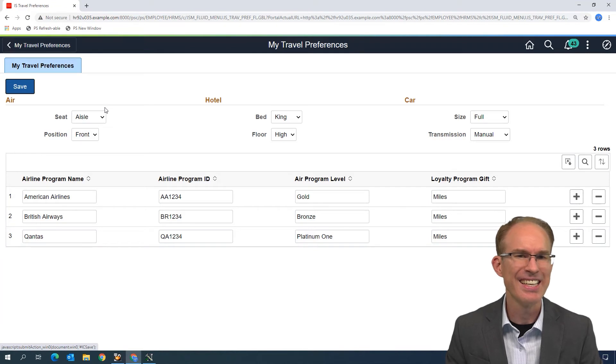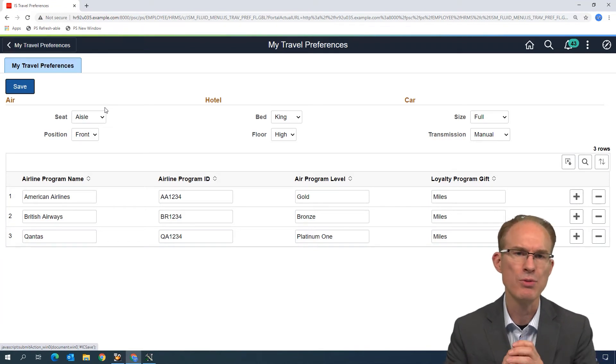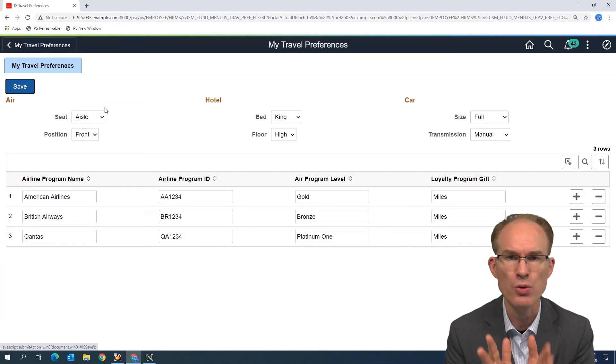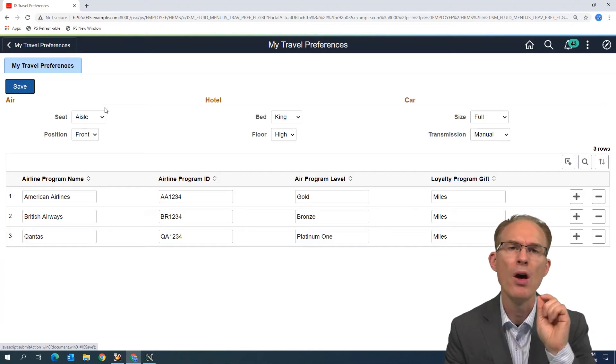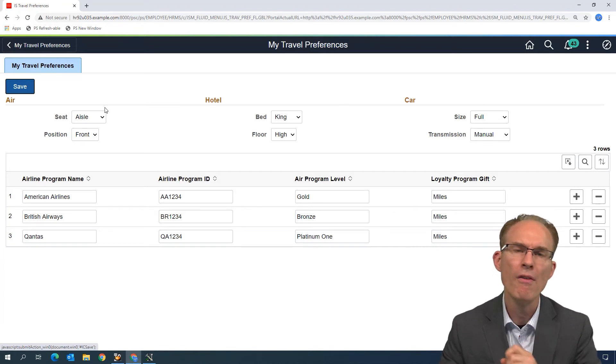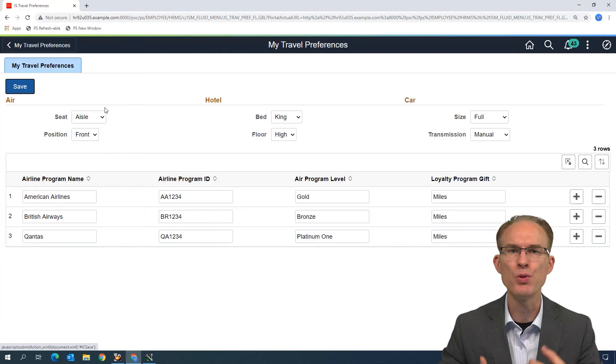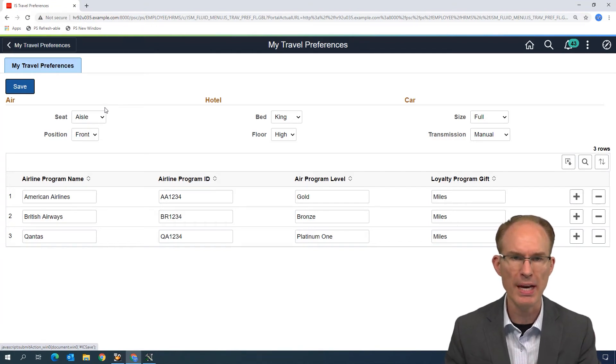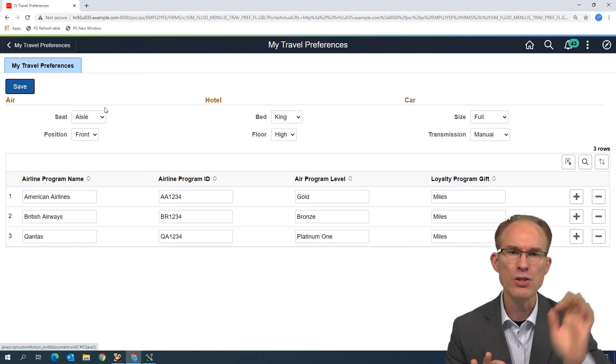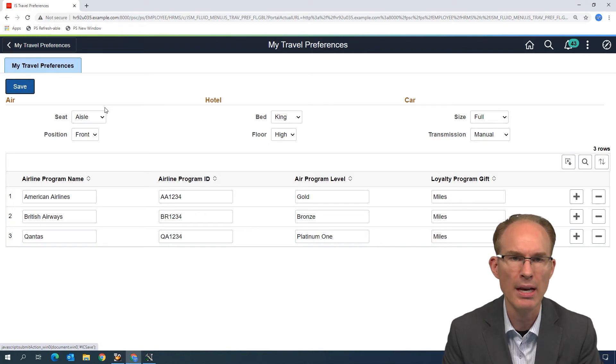Instead, the Save button goes in a modal dialog that pops up. See, oftentimes what you find is these self-service pages start as read-only with a pop-up modal dialog for then maintaining the data that is within that self-service page. So the Save button, you'll find it usually in the header of the modal dialog that appears.